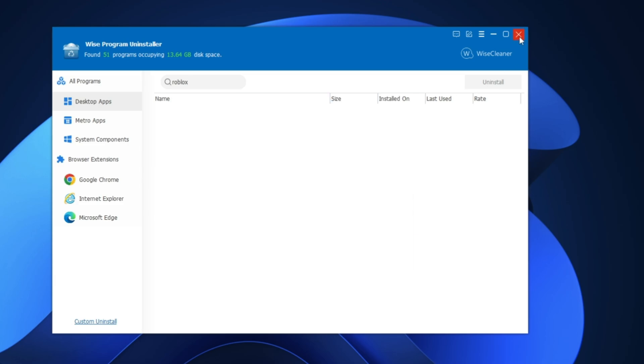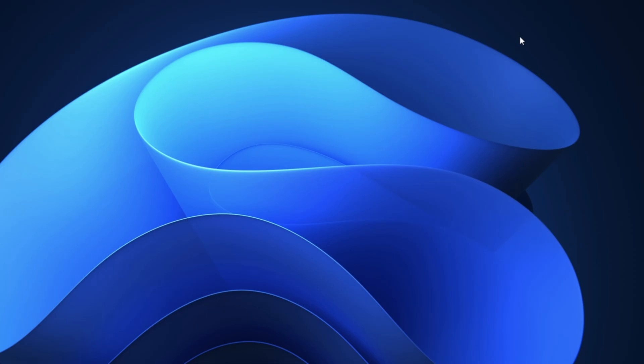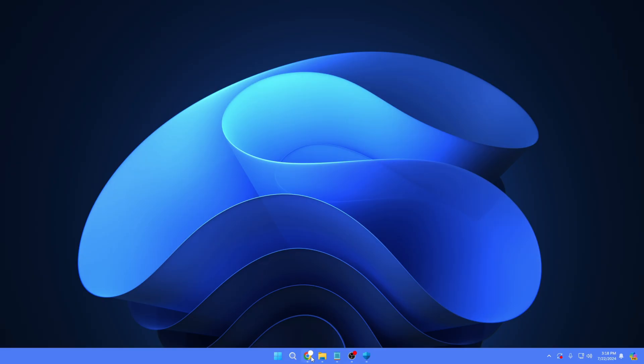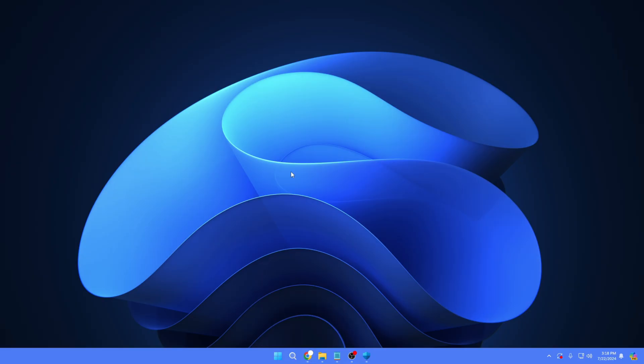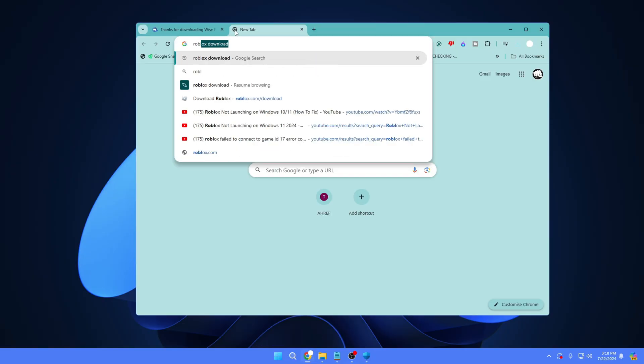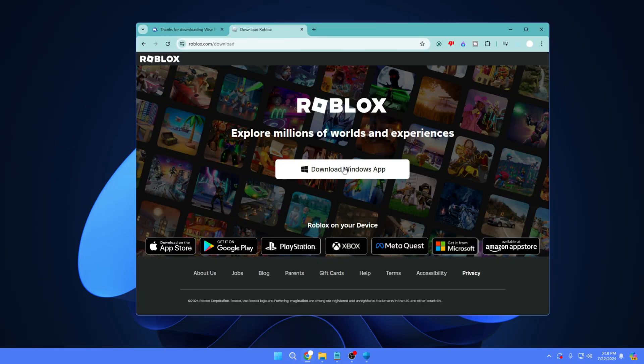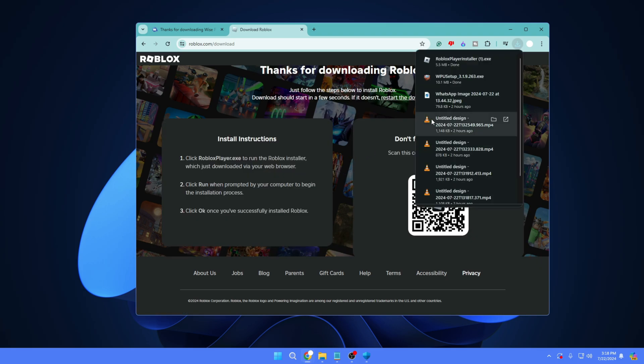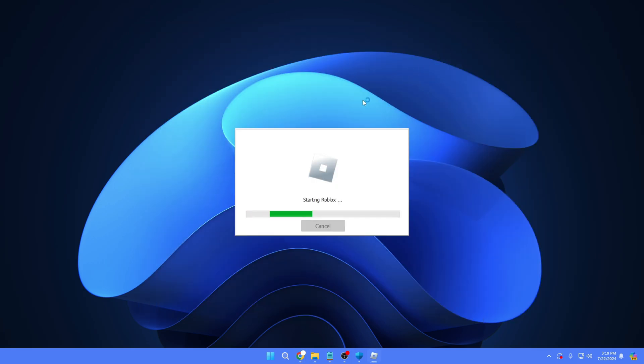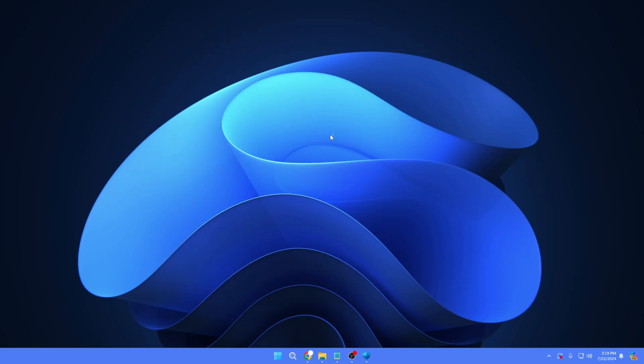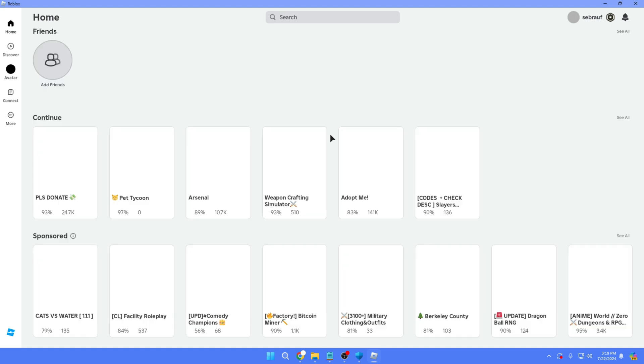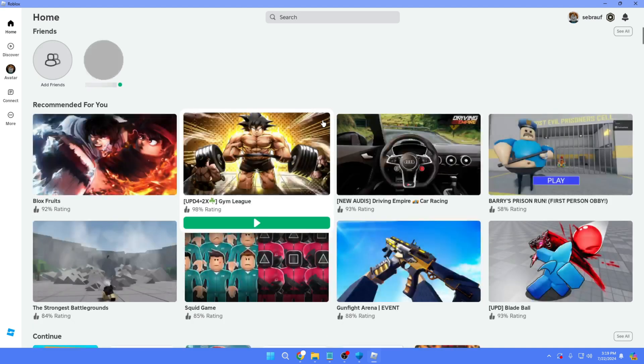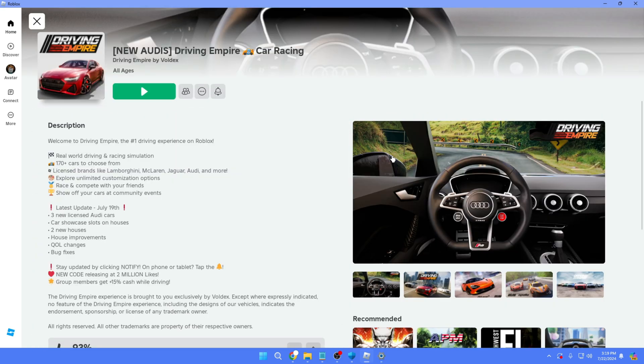All right, so once it's been done, you can close it. Again, bring up your browser, visit the Roblox website, click 'Download Windows App,' click on the setup file, and the installation of Roblox will be started. And now you can see the Roblox game is coming up for me.